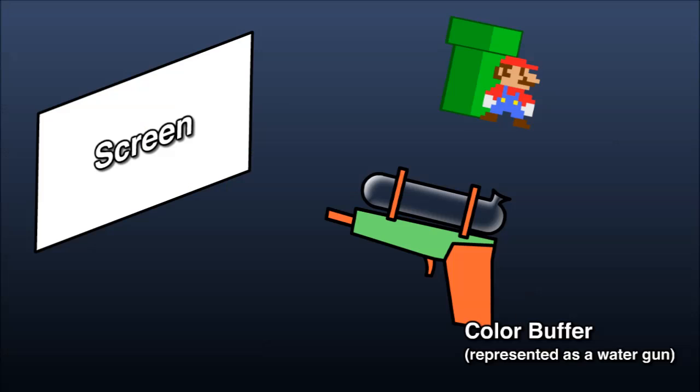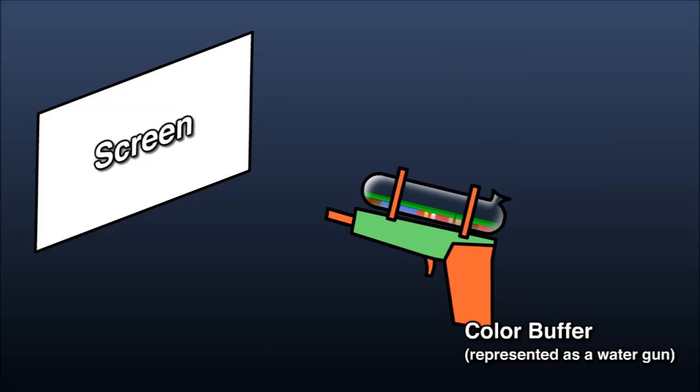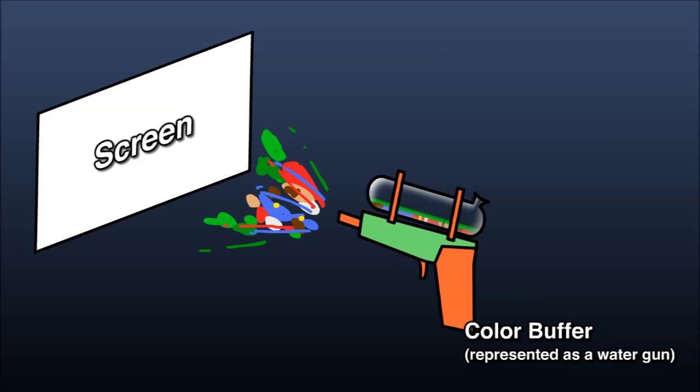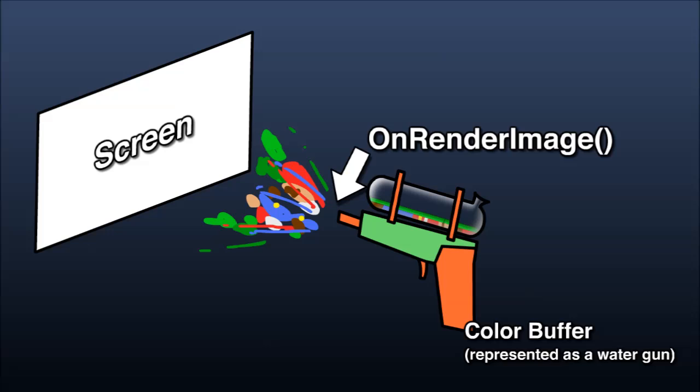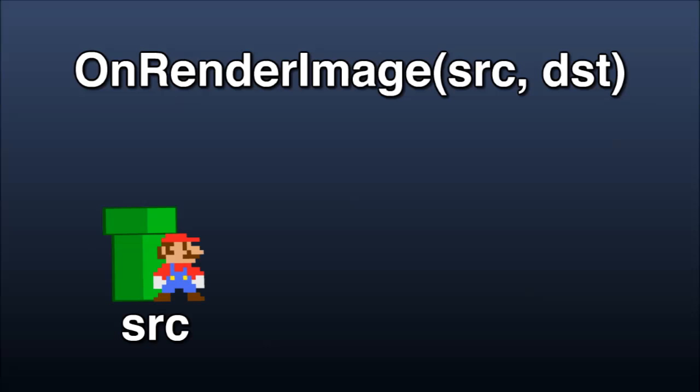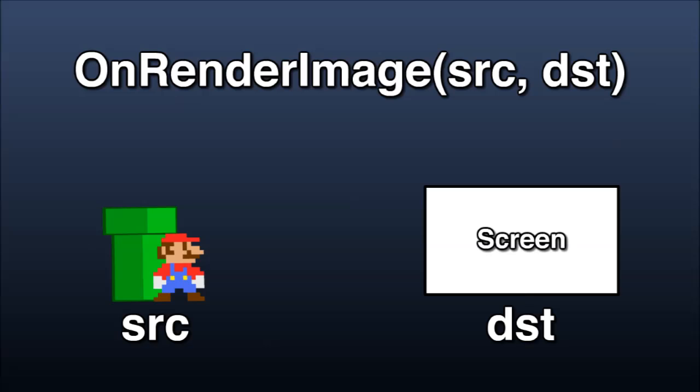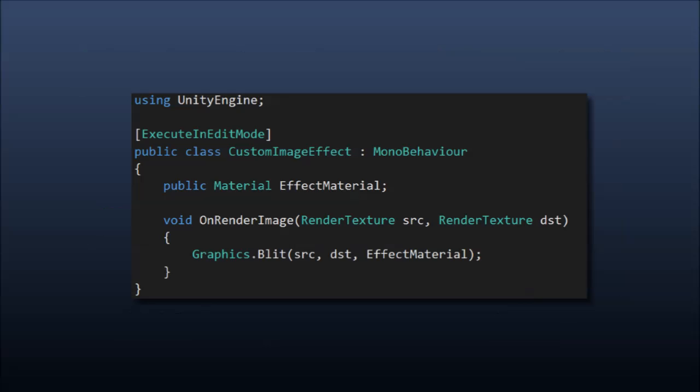The scene is rendered as normal with the color buffer being filled up as various objects are rendered out. But before the contents of the buffer are blasted to the screen, we can hook into this final step with onRenderImage. This MonoBehaviour event is raised for all scripts attached to a camera, and it gives us a source render texture containing all the color and depth buffer information rendered so far, and a destination render texture, which is the camera's target. In our case, it's just going to be the screen. Okay, let's look at some code for how we can implement onRenderImage.